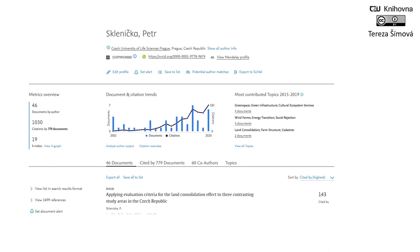That is also relevant if you need to change your name or if some publications mention your name without diacritics — you can just click 'Edit Profile' and change whatever you need. If you look below, you can see various scientific metrics such as the number of citations, the number of documents Professor Sklenička has indexed in Scopus, his H-index, citation trends, and so on. If you scroll down further, you will see all his publications indexed in Scopus.